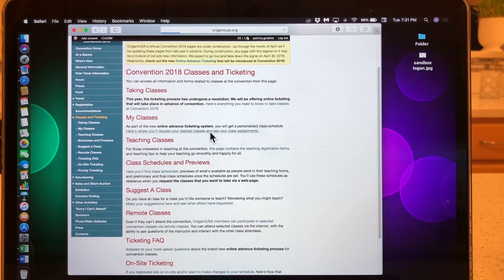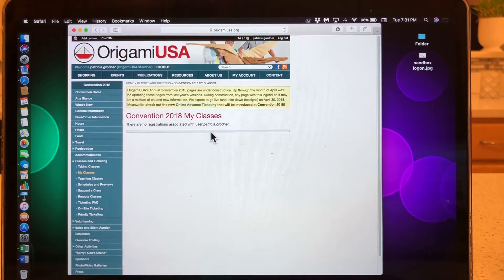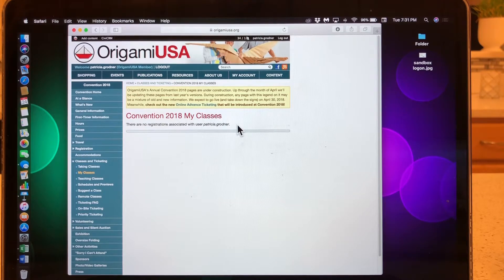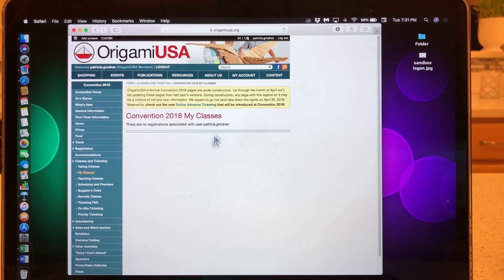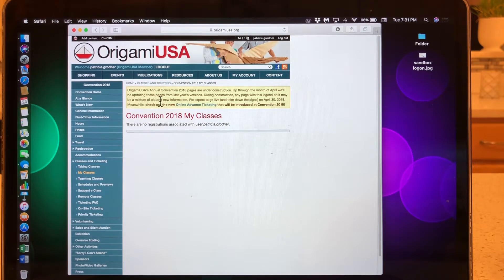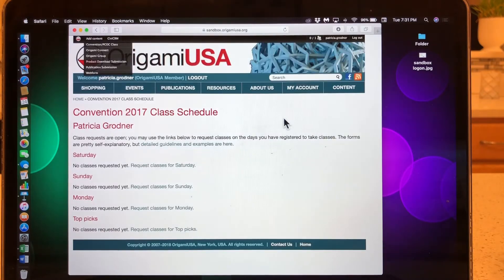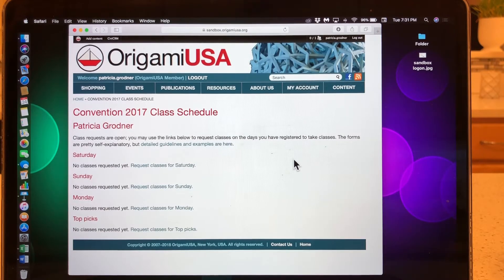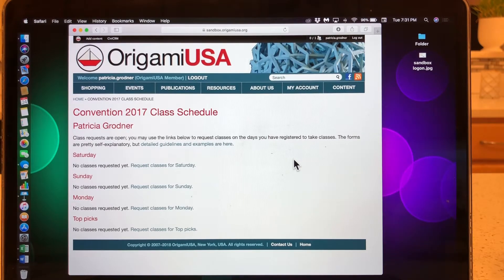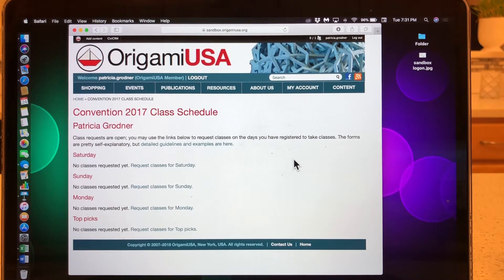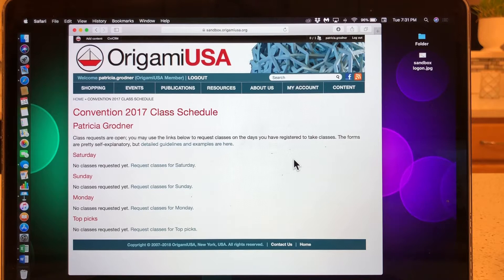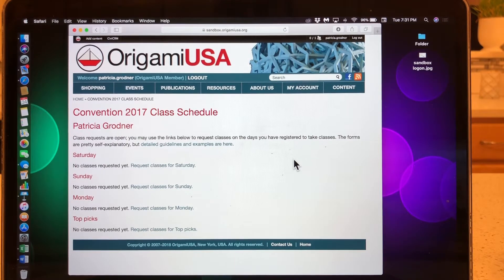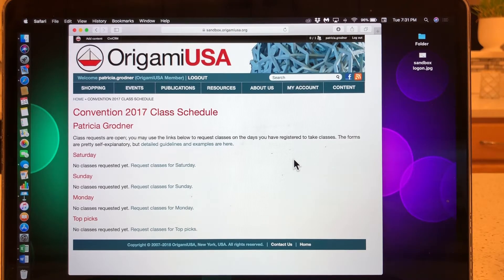When you click on this before June 4th, you will be taken to a page that will not be open yet. This class page will be open on June 4th for you to request your classes. However, in order for me to demonstrate this, the web team has set up a special environment where I can choose from convention 2017 classes so that I can show you how the process works.